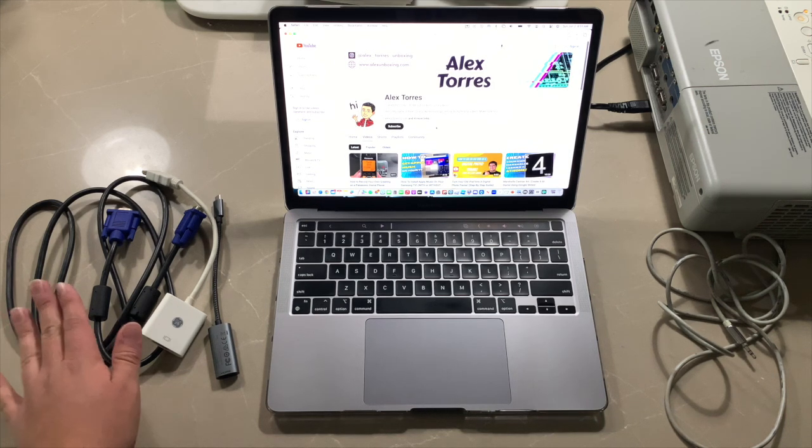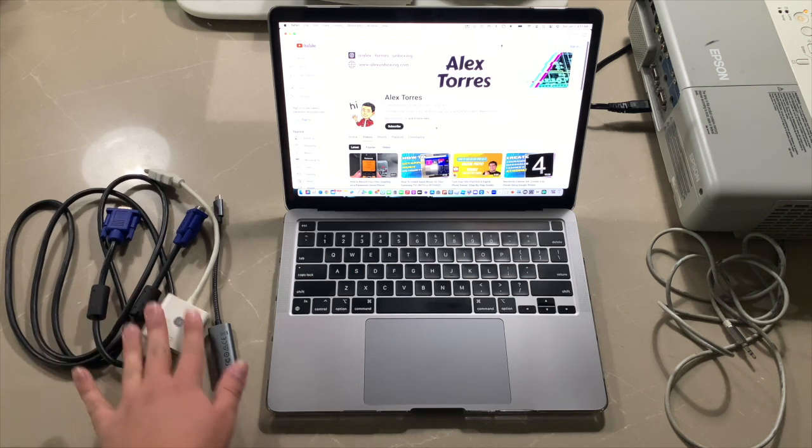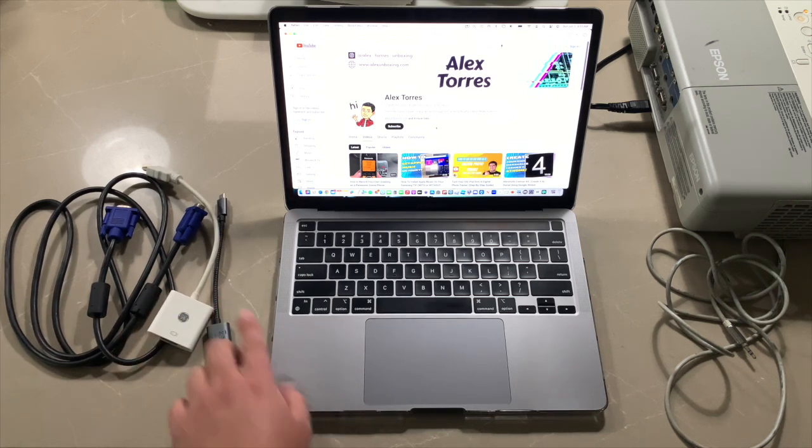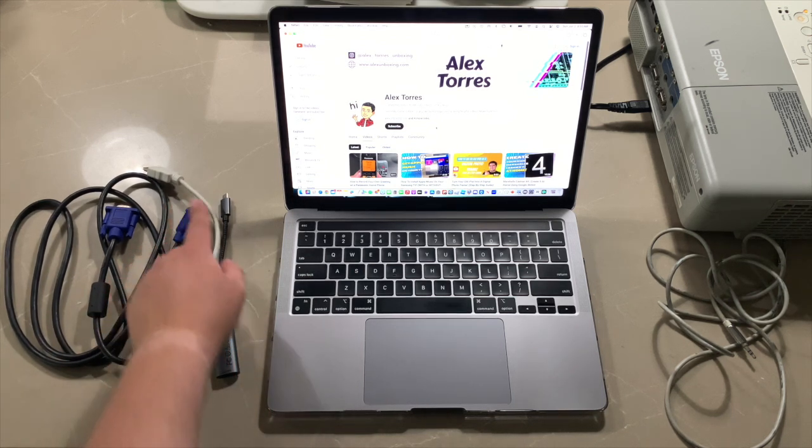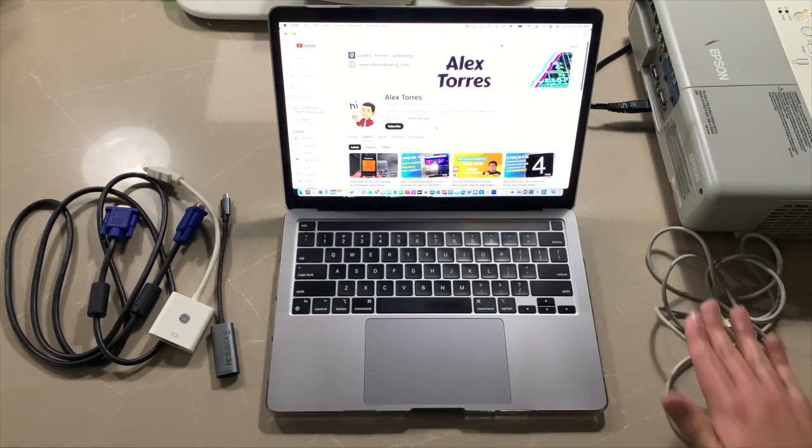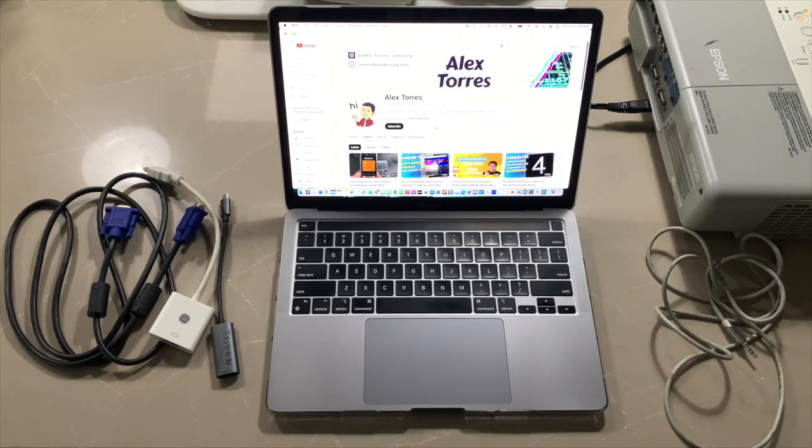So what you'll need is a VGA cable. I have two adapters because my computer does not have HDMI, an audio cable, and of course your projector with power for the projector.